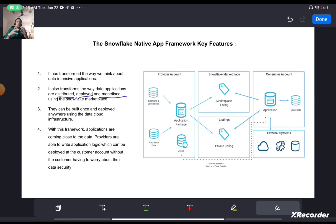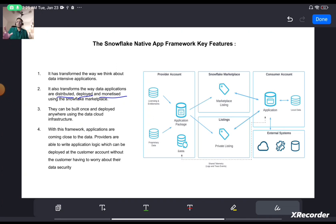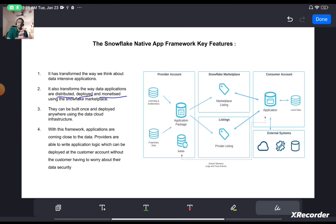Previously, customers were always very apprehensive about sharing their data outside their own environment, but now they don't need to worry about that because the application comes and gets installed on the customer account where the customer data resides and is executed there. On the provider side, the IP of the provider is also protected — the code that the provider writes is only executed by the consumer; the consumer cannot see the code units, so the IP is protected.